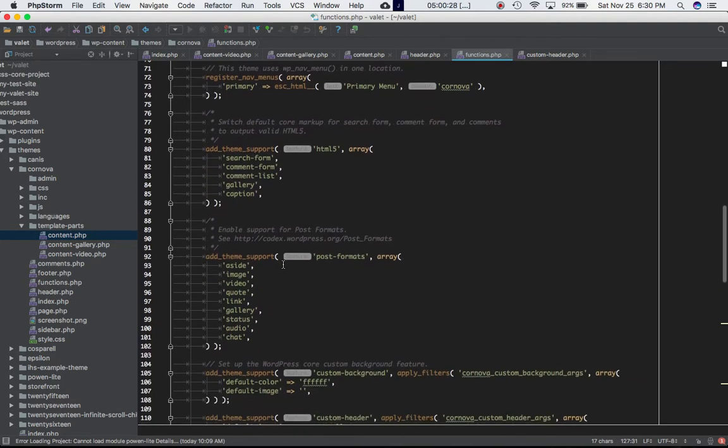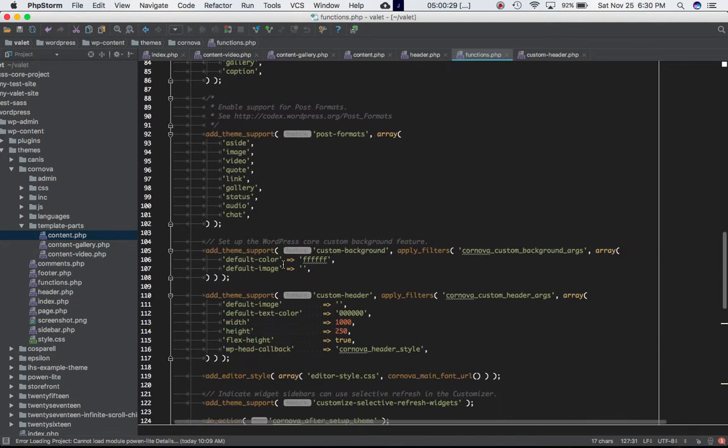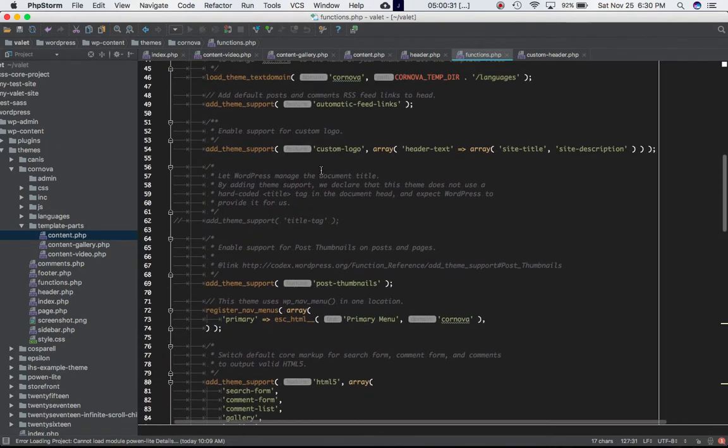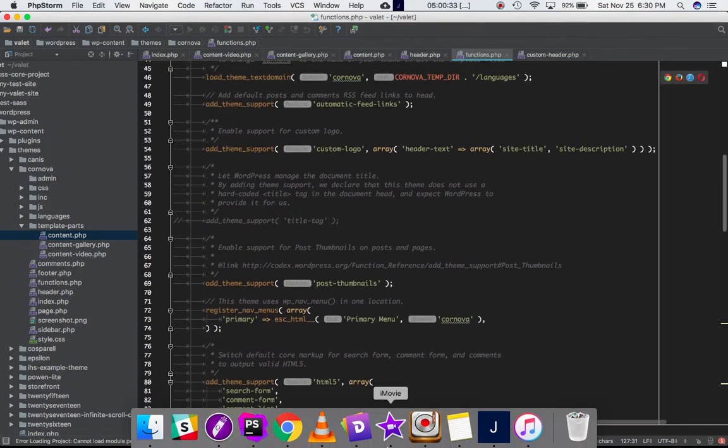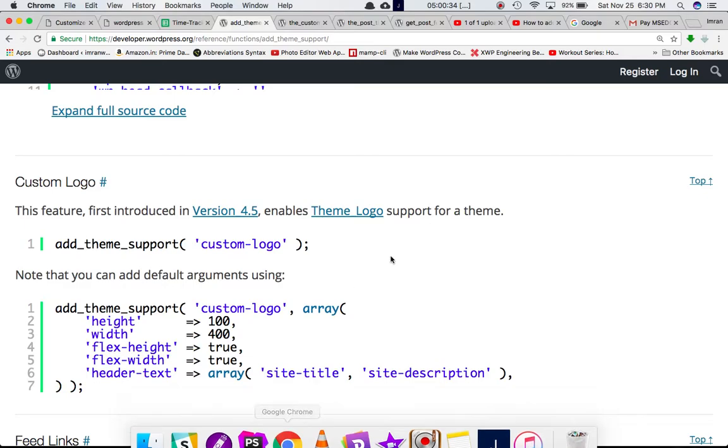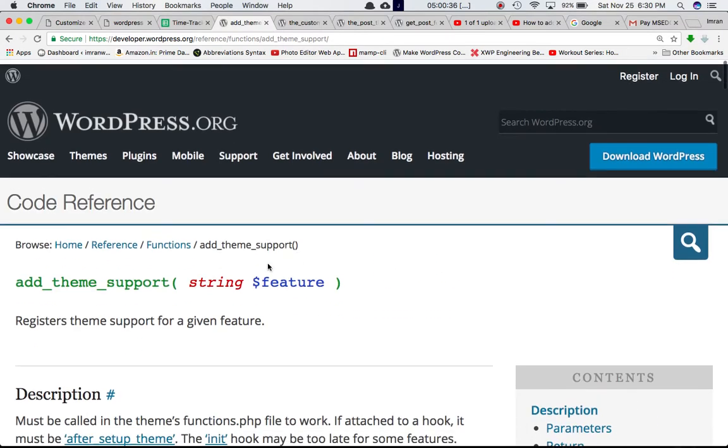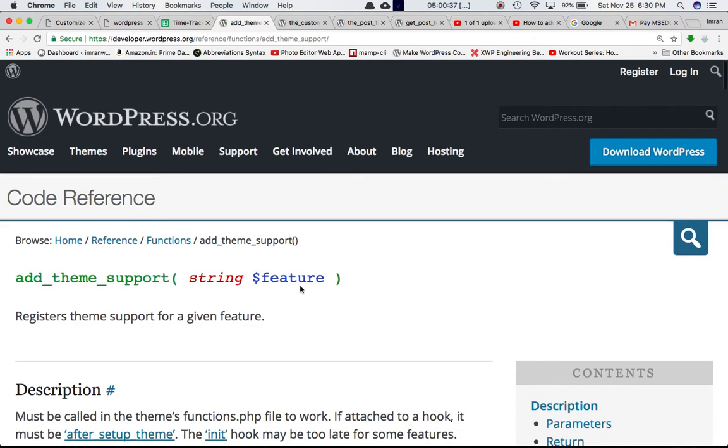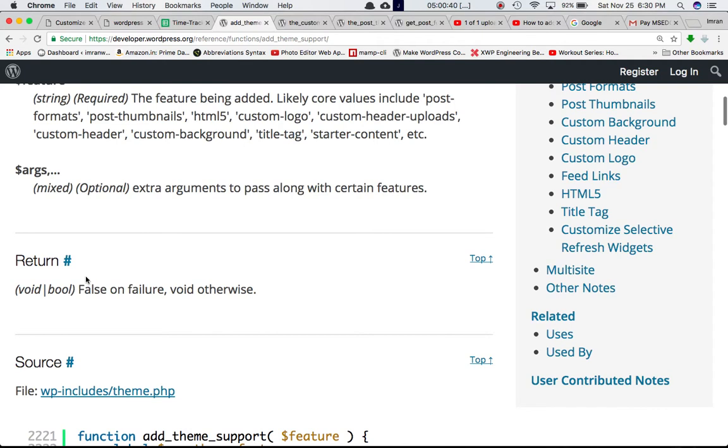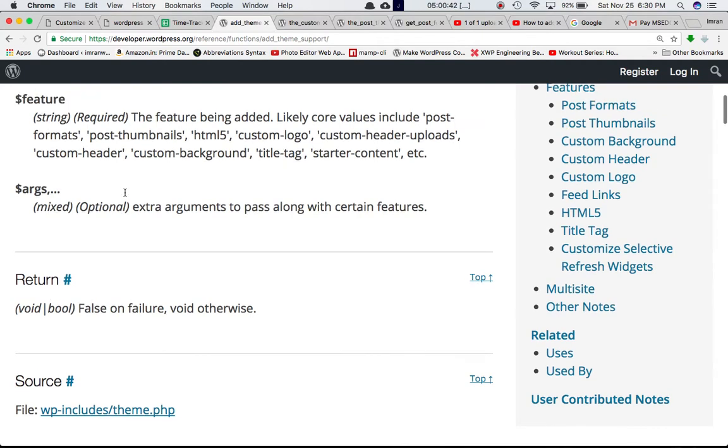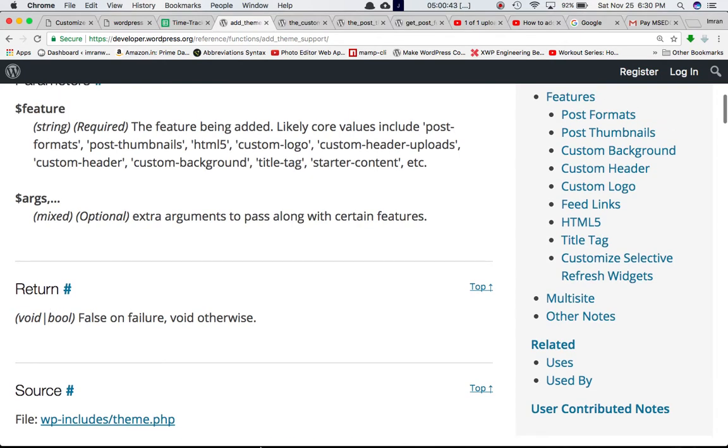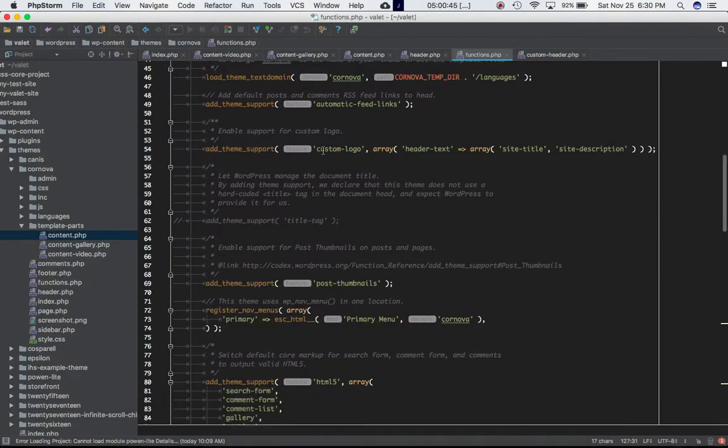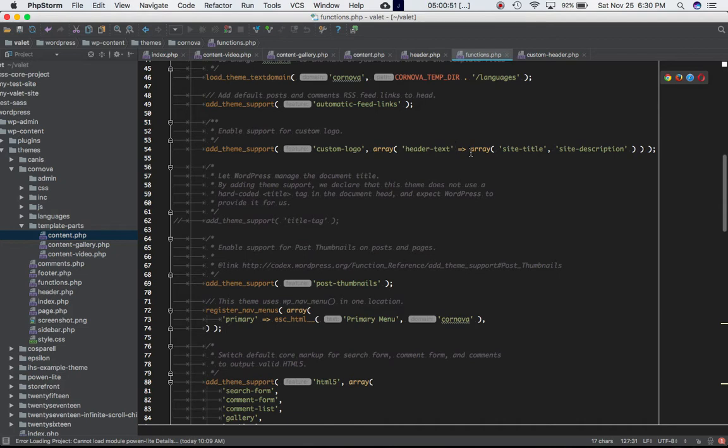In this video specifically we're going to talk about the custom logo feature. As we all know, the add_theme_support function accepts two parameters: first is feature which is required, and second is the argument which is optional. Over here I'm passing the first parameter in the add_theme_support function which is custom-logo, and the second parameter is an array of arguments which is header-text, site-title, and site-description.